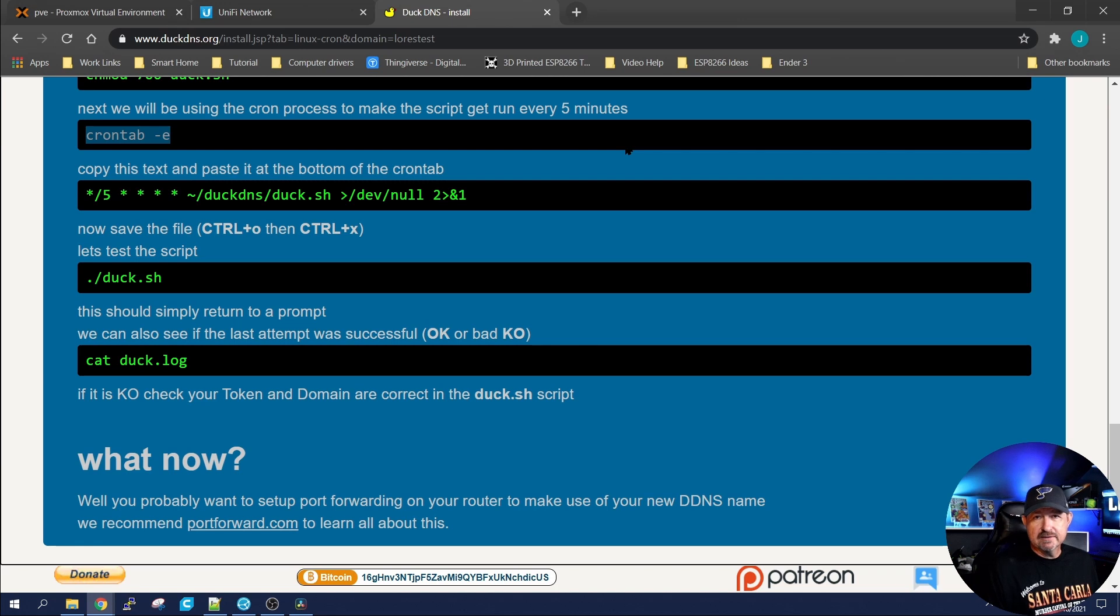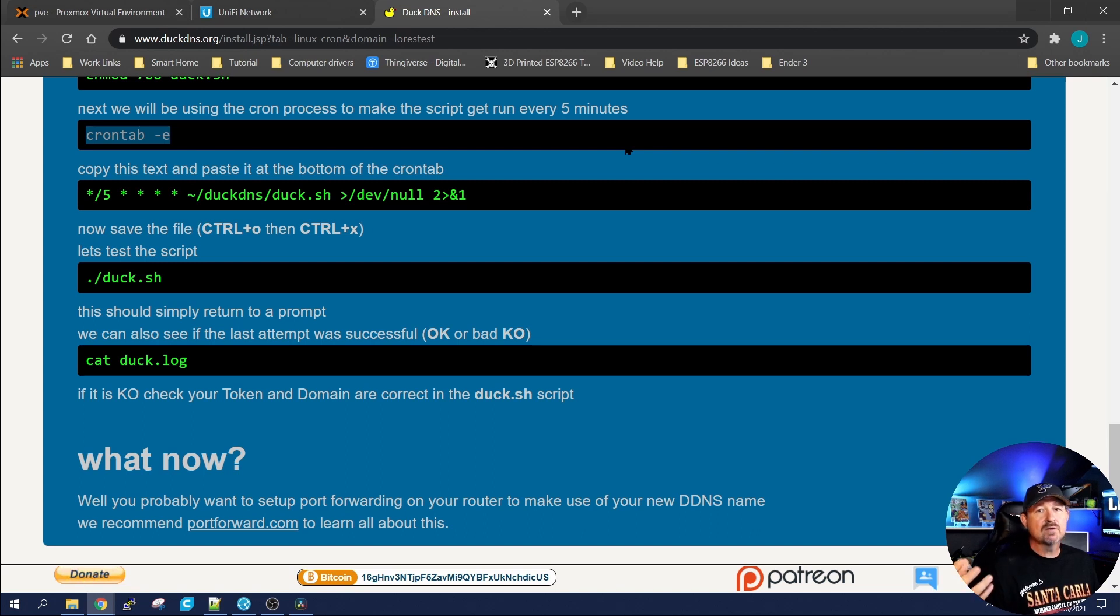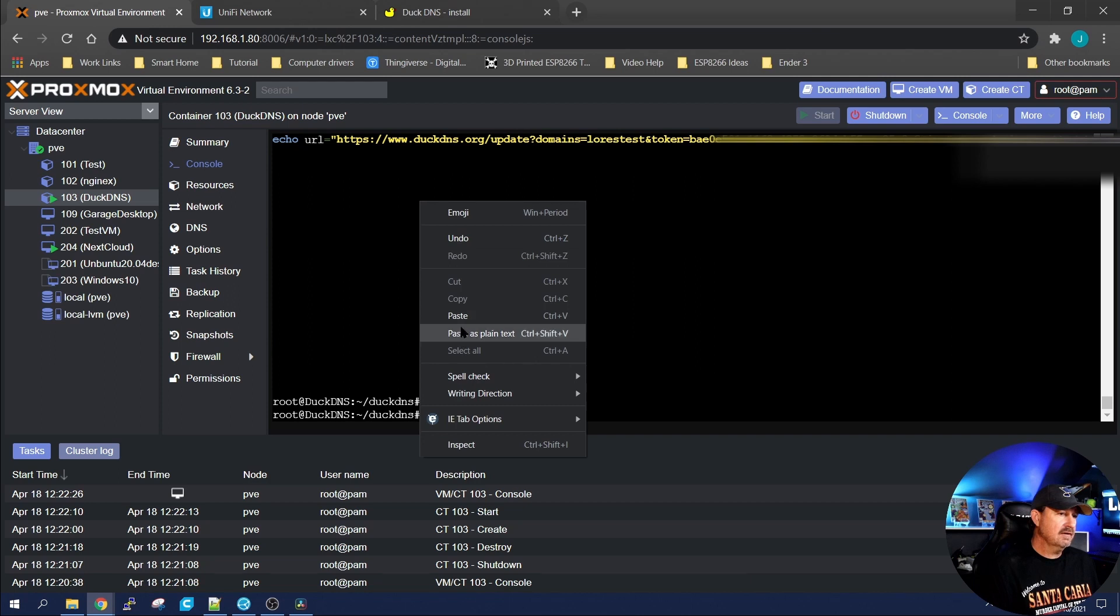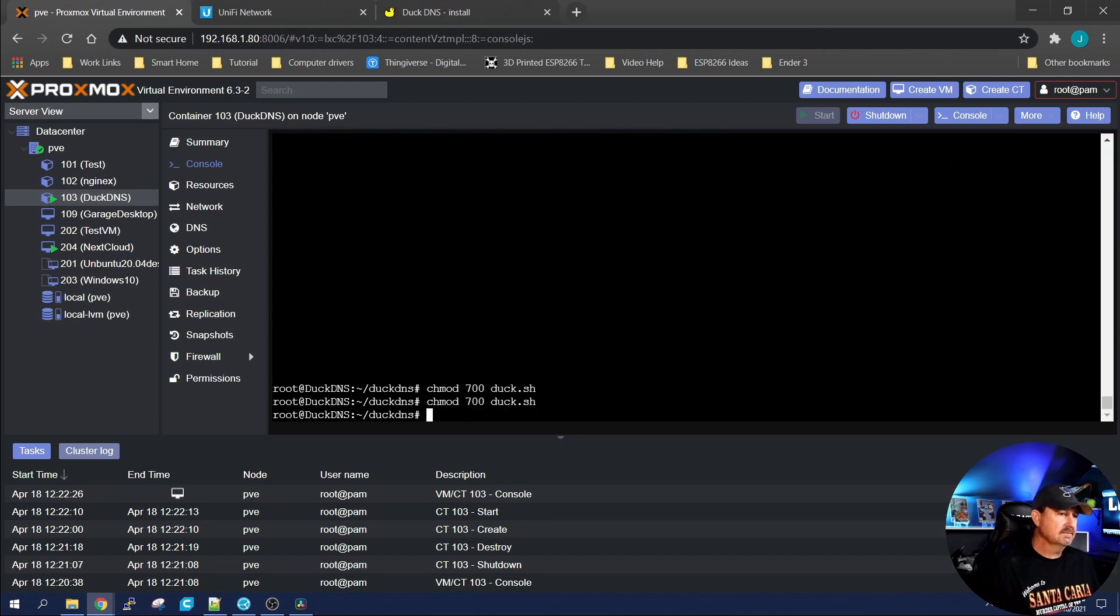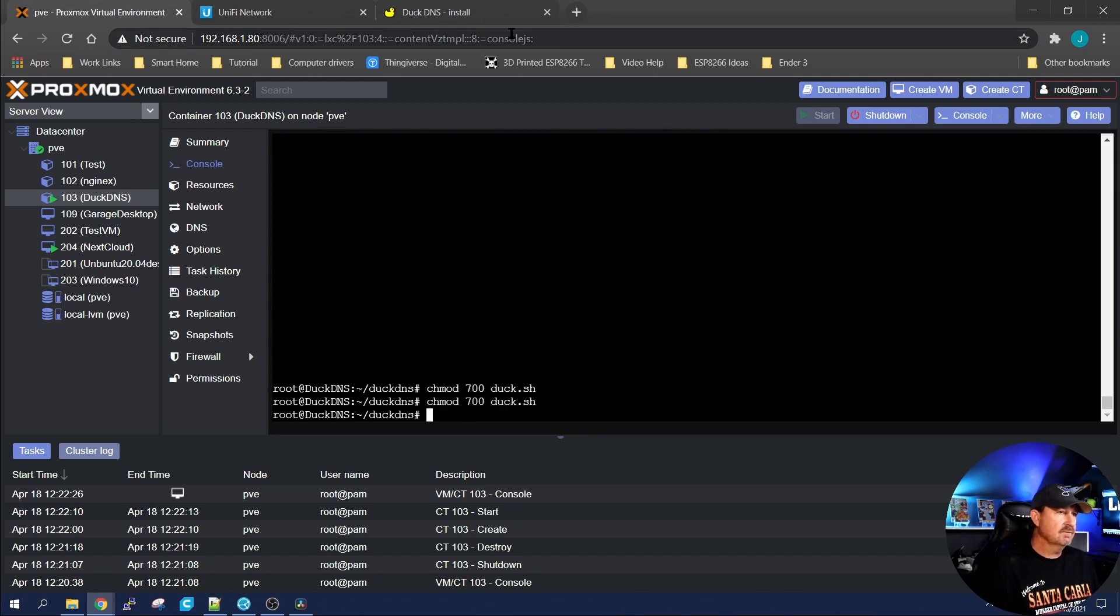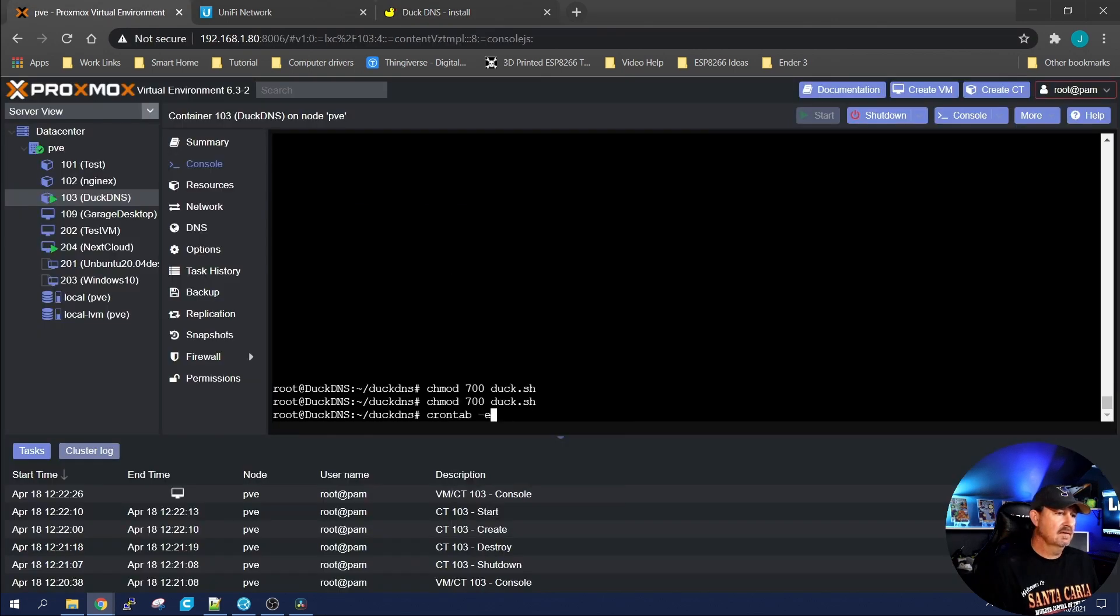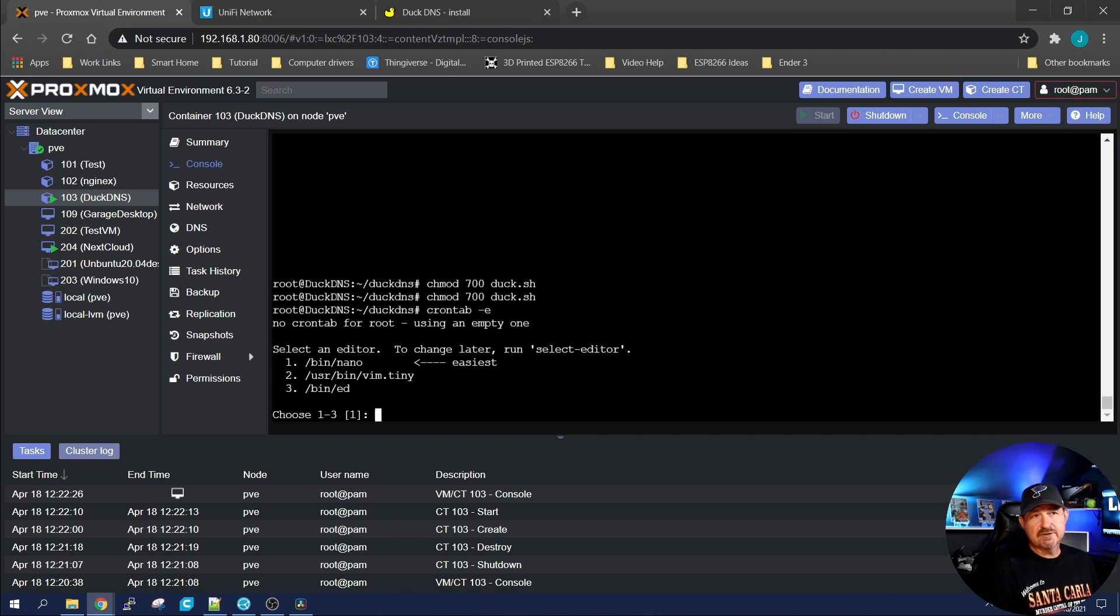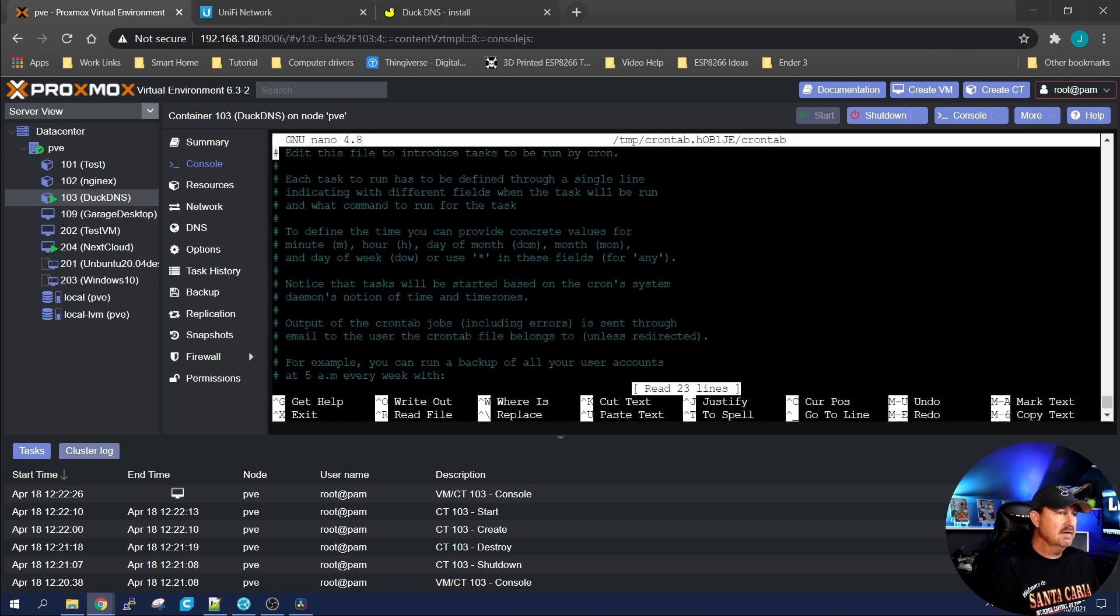So we'll right click. We'll paste. Oops. Actually got to copy it. And it gives you different options for adjusting it. Obviously the easiest is using nano, which is what I like. So I'm going to hit one. Enter.